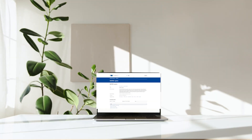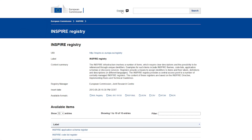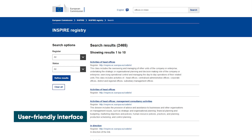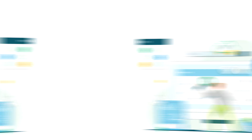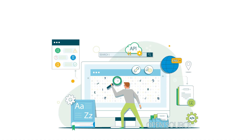Users can easily search, browse, and download registered content in different formats and languages. Content can also be easily accessed and reused in an automated way, enabling its consumption and exchange between systems and applications.